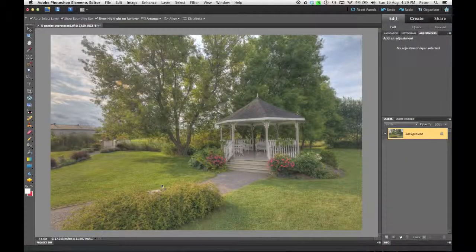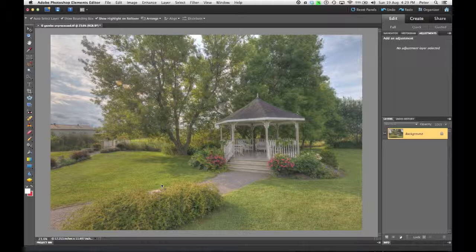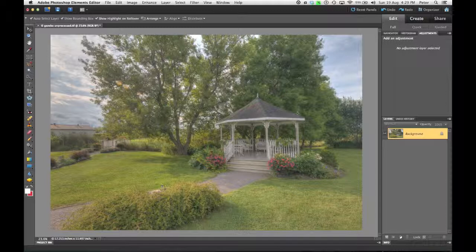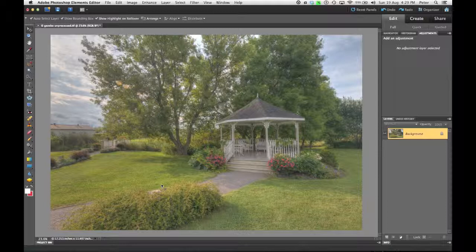One of the problems you may have with HDR images that come out of Photomatix Pro is that they come out looking flat and sometimes dreamy. There's a really easy way to fix this inside of Photoshop Elements or Photoshop. This technique will work on both.